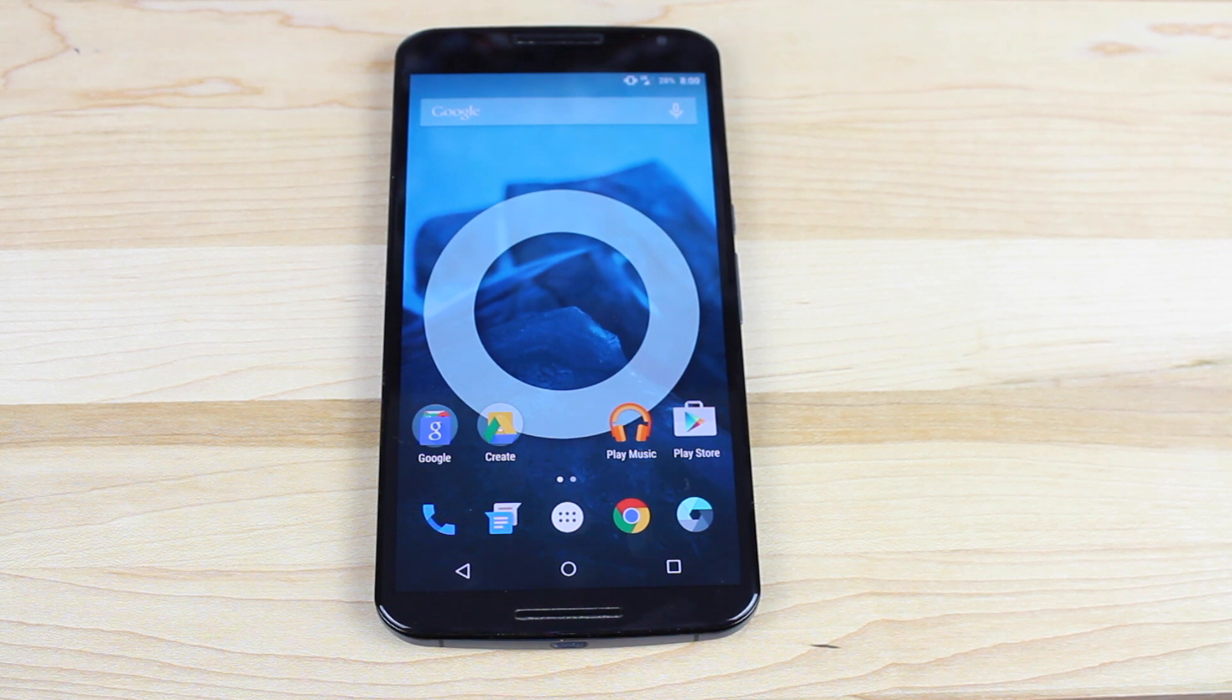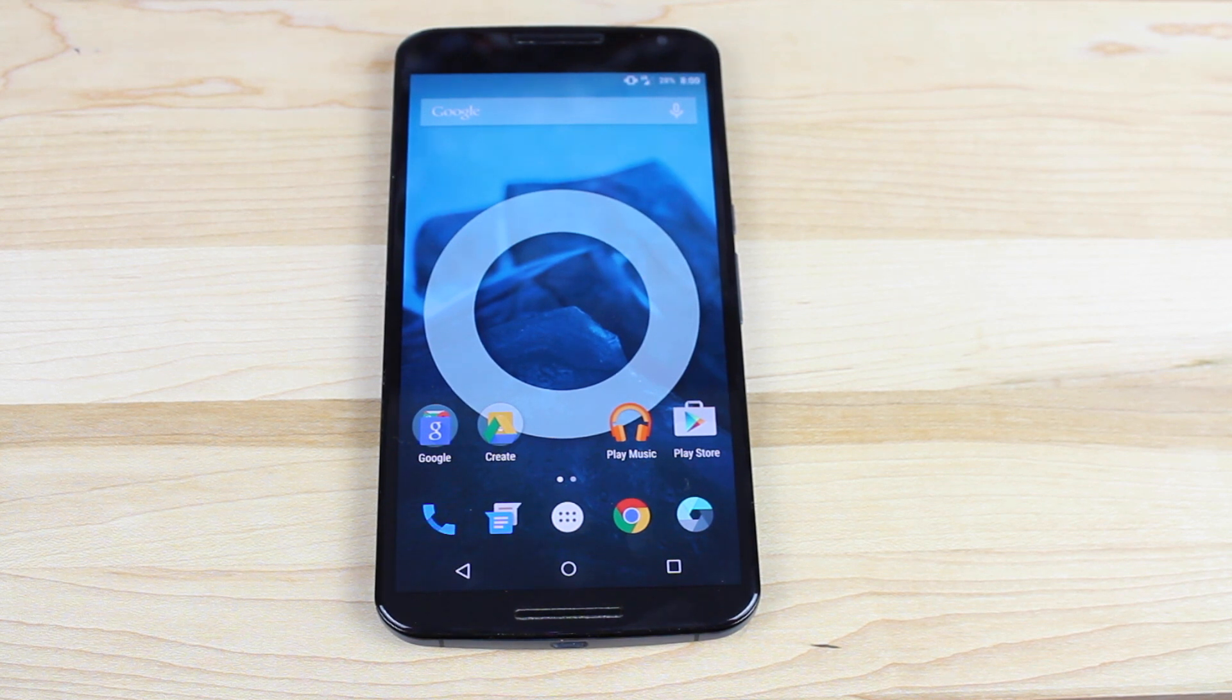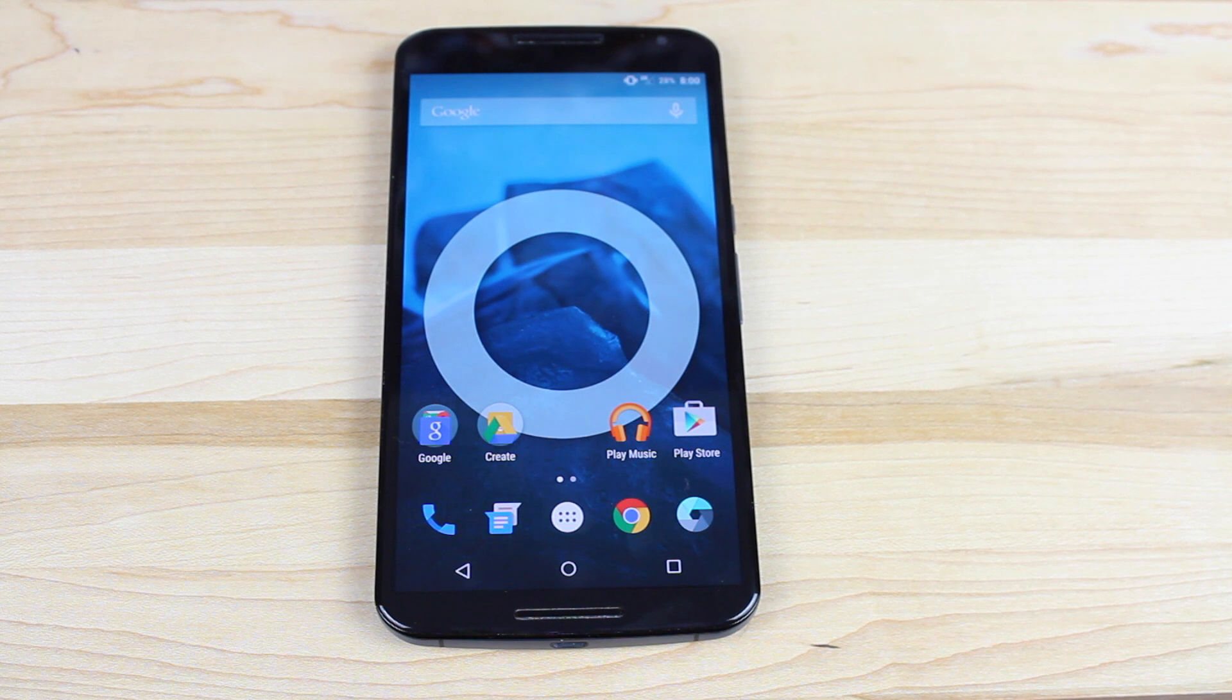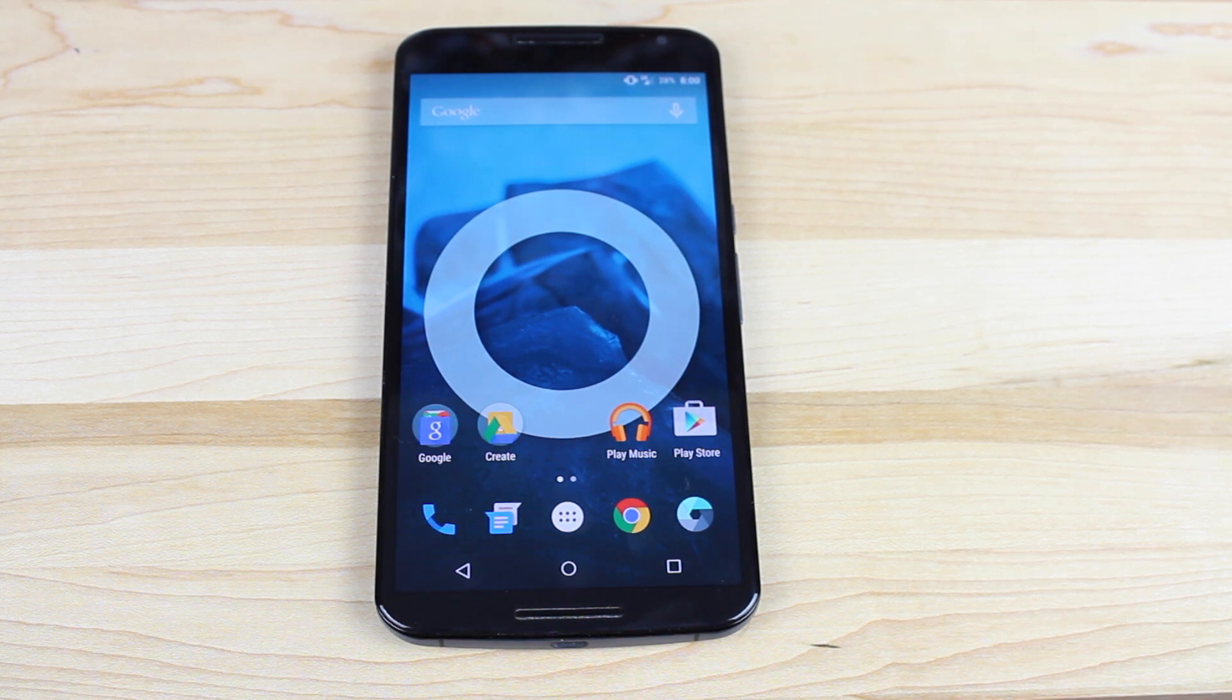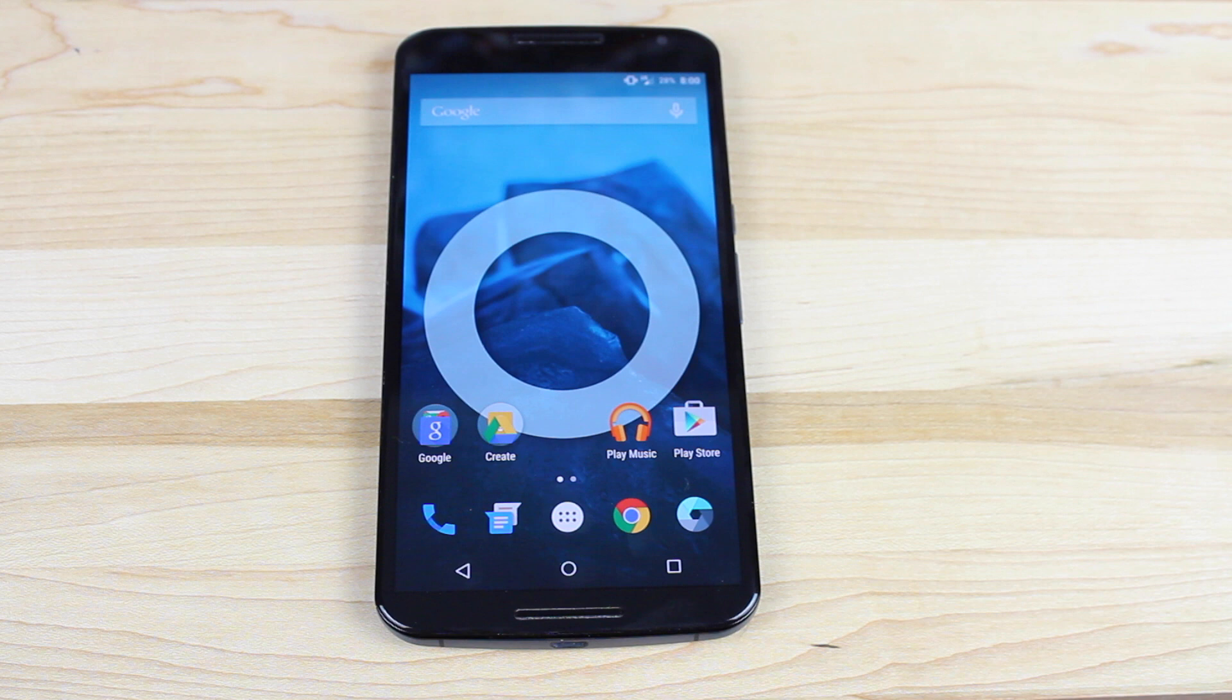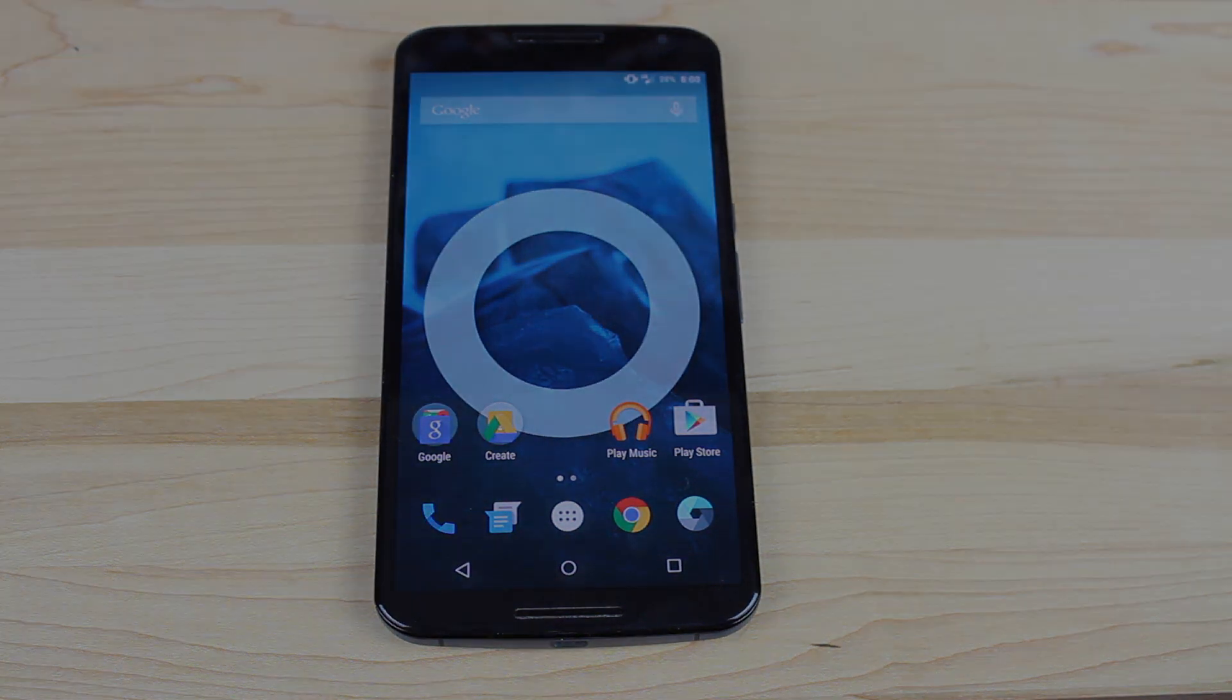Anyways guys, that about wraps it up for this how to install guide. If you like this video, be sure to give it a big thumbs up. Subscribe to this channel for more content like this in the future. You can find more of me at droidmoderx.com. Thanks guys for watching. Be blessed. I'll see you in the next one.